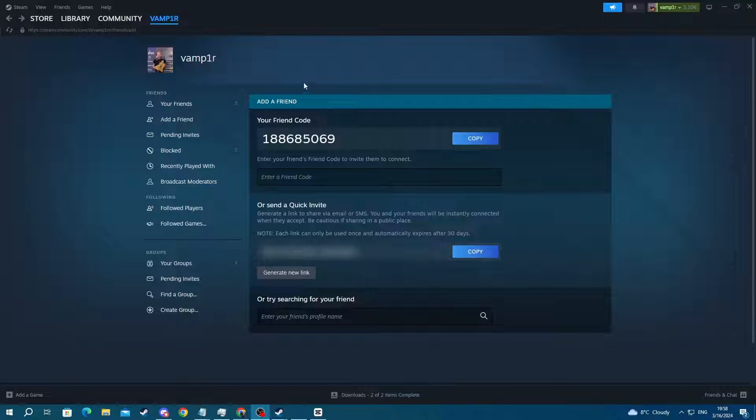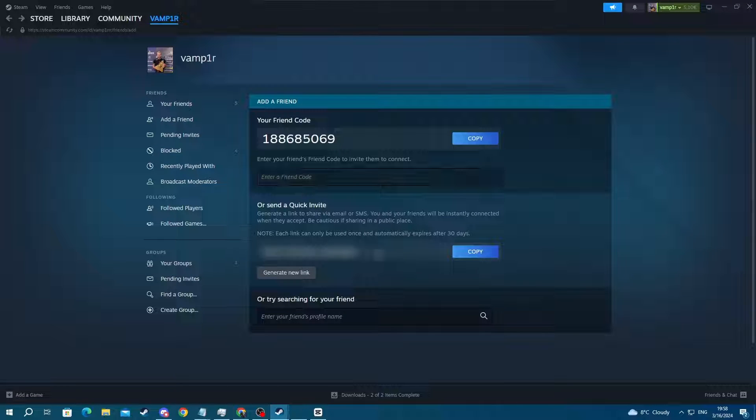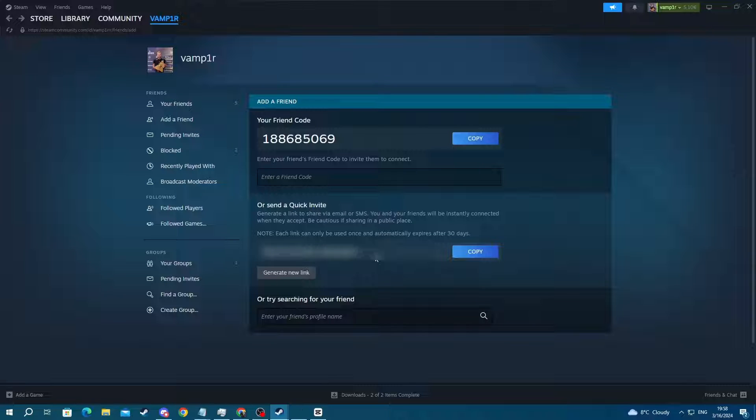Once you do that, you will be redirected to where you can add a friend using their friend code, which they will send you. You can also send a quick invite by sharing this link.